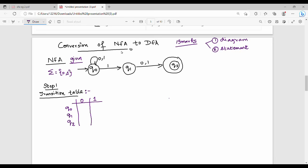Now, just fill it. Q0 state on 0 — if you observe Q0 from 0, that will go somewhere. Q0 on 0, Q0 state on 1 — that can be Q0. While you see Q1 shows on 1, Q0 state on 1 gives Q0 and Q1.